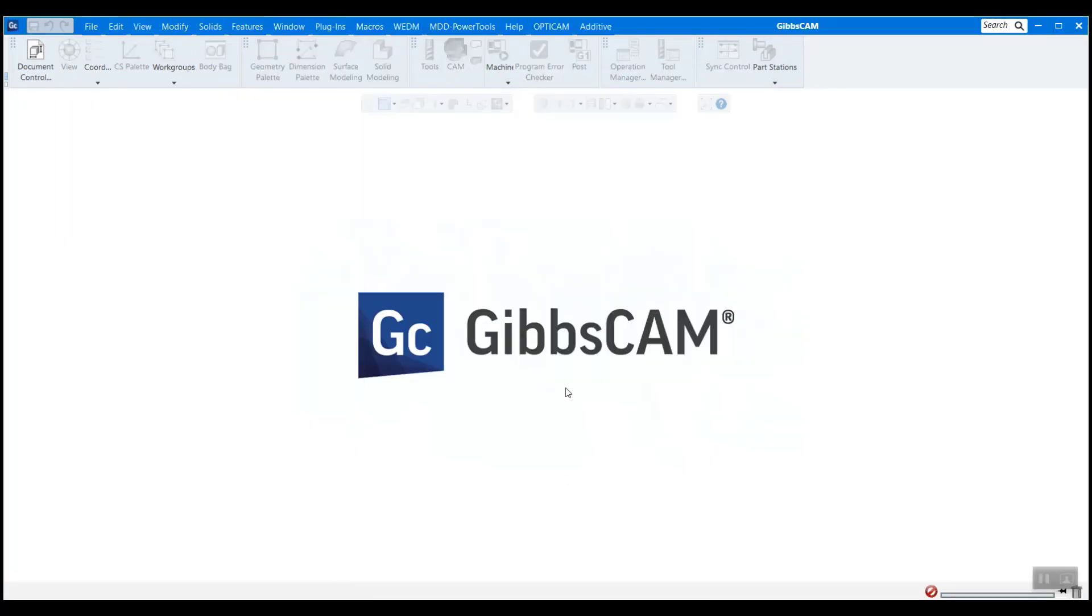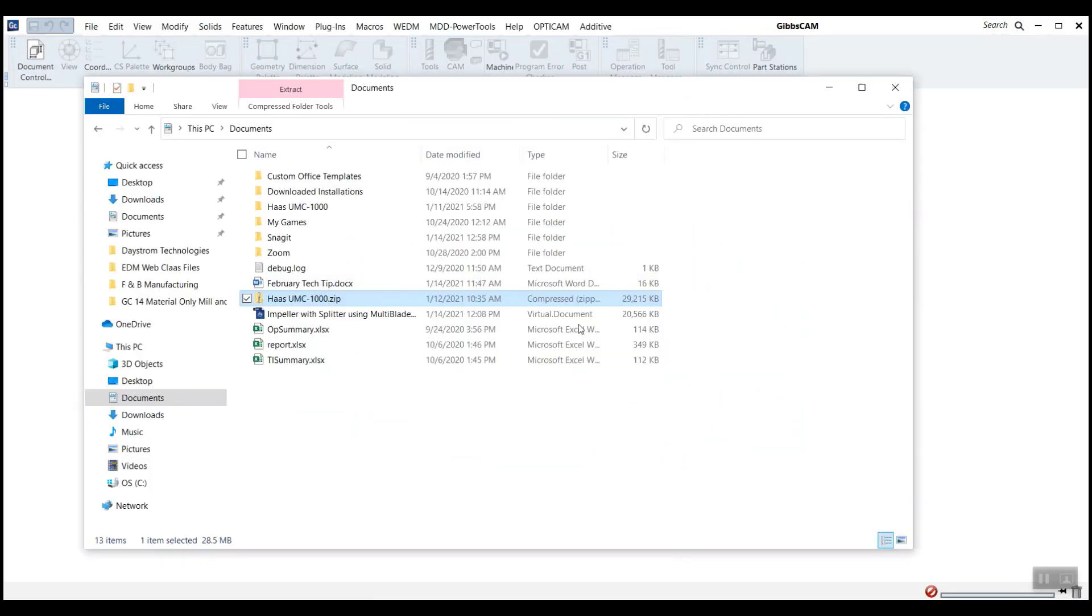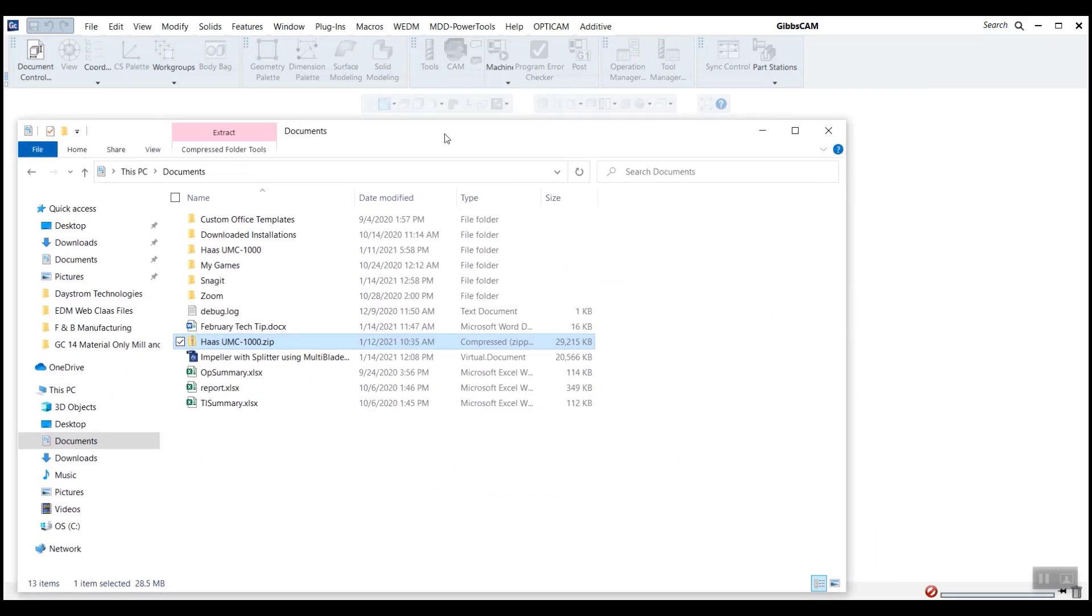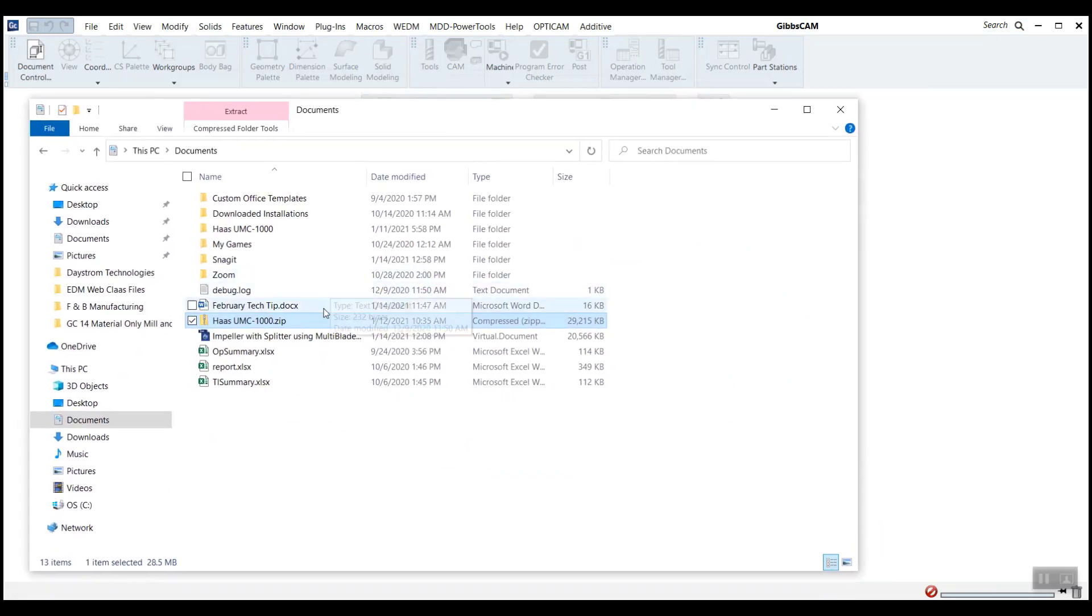And this is just a splash screen. I haven't loaded in a part or anything like that. I'm going to open up my file explorer here and just navigate to wherever you saved your package file, your zip file that you got from your reseller.